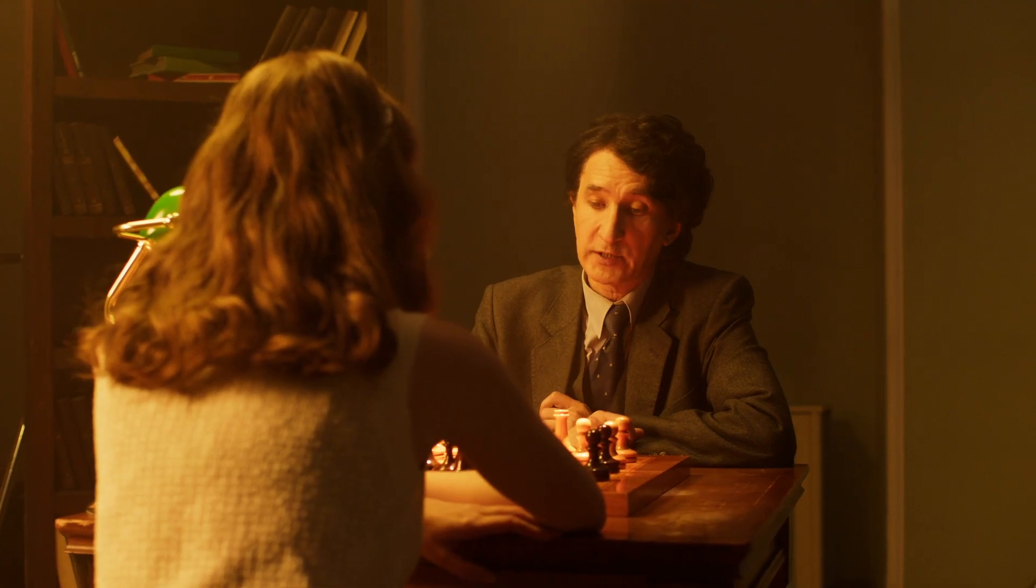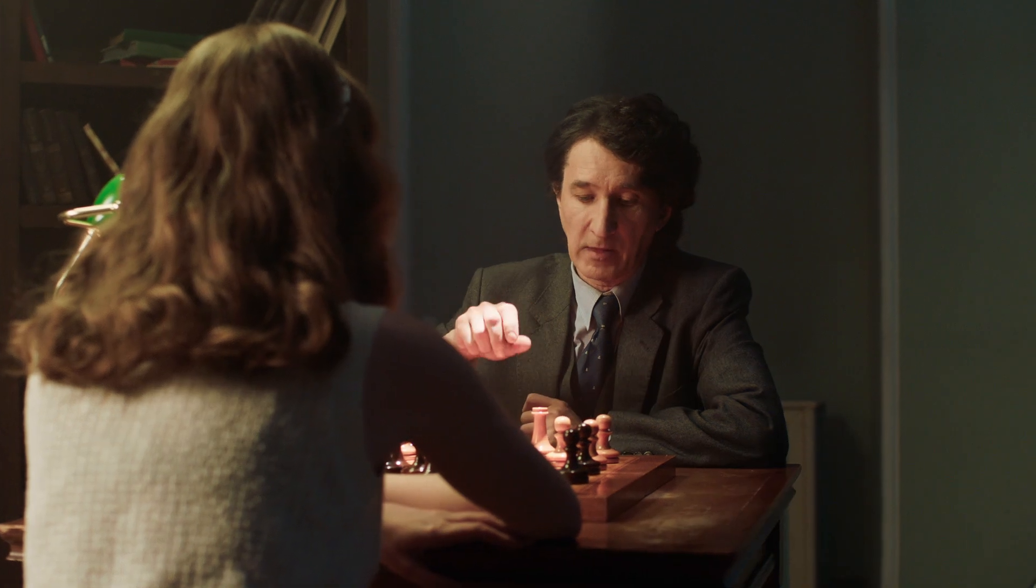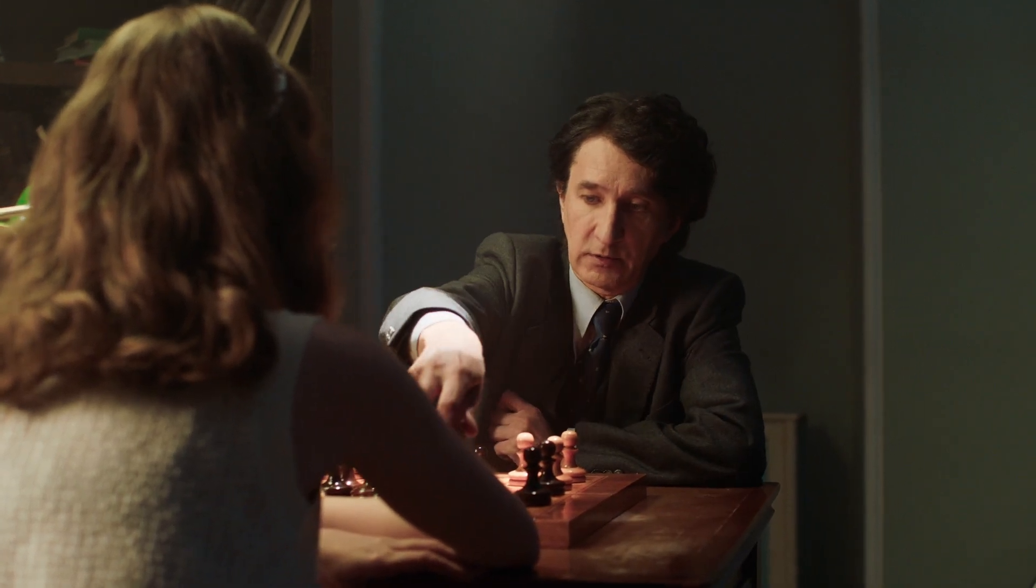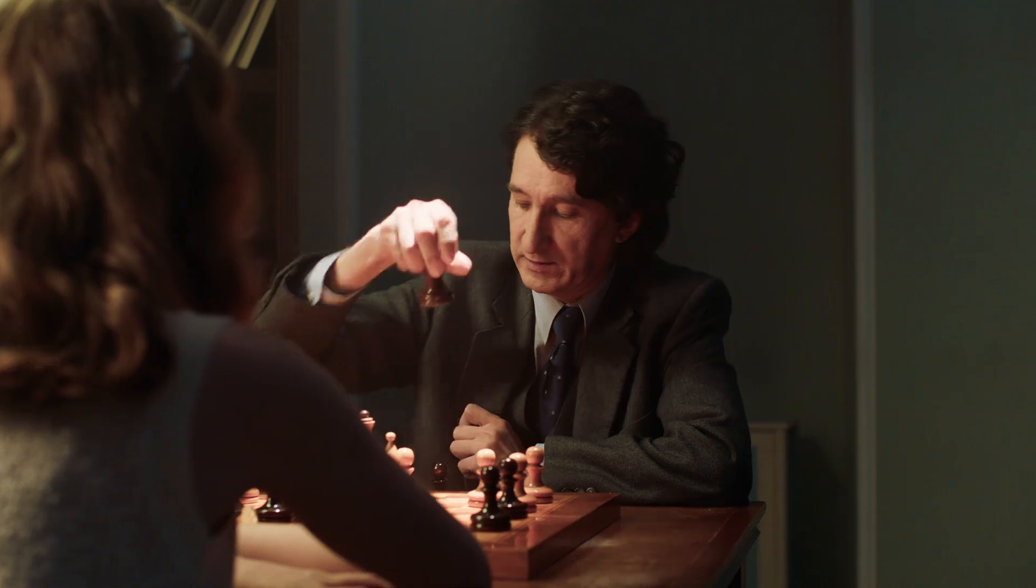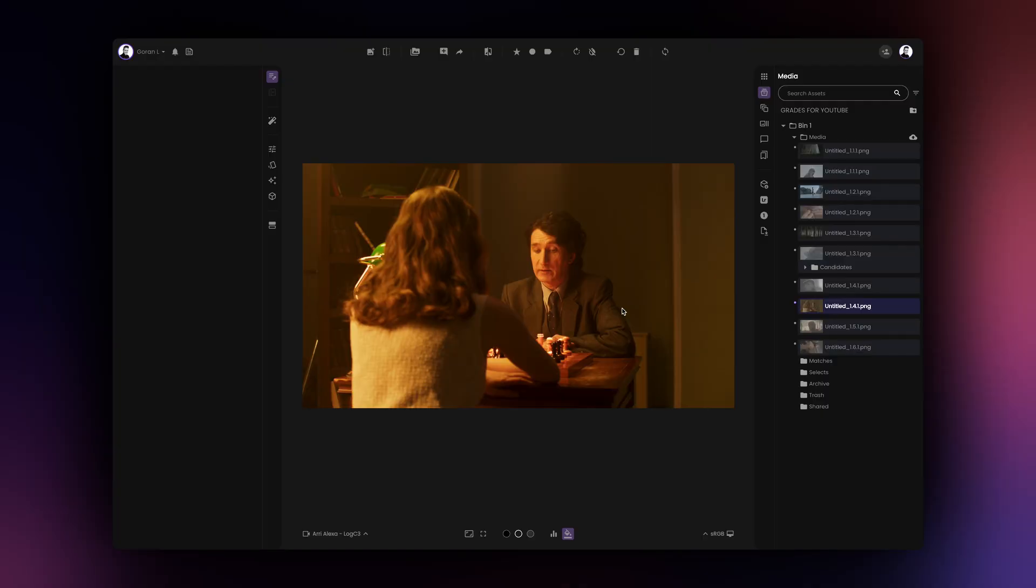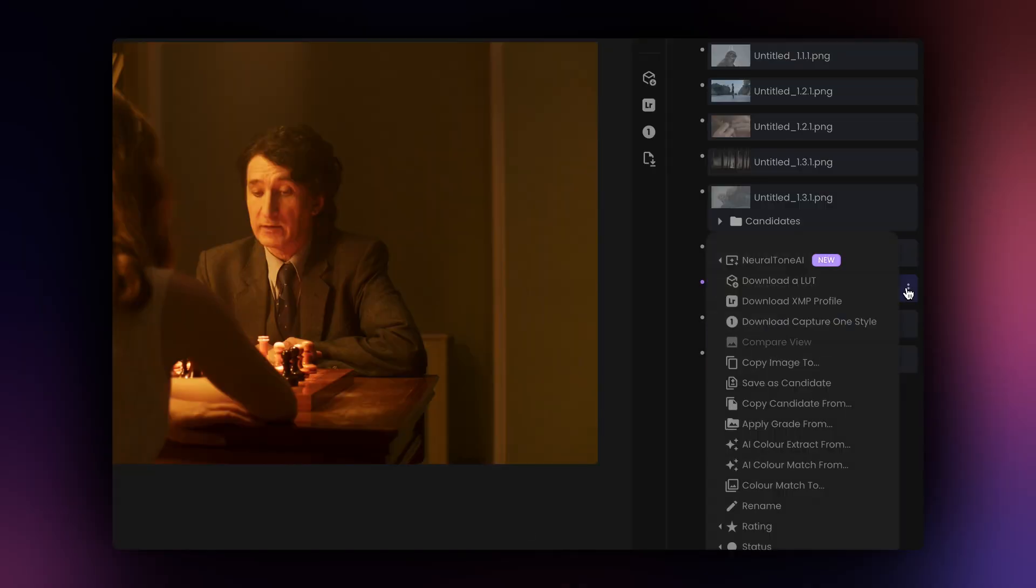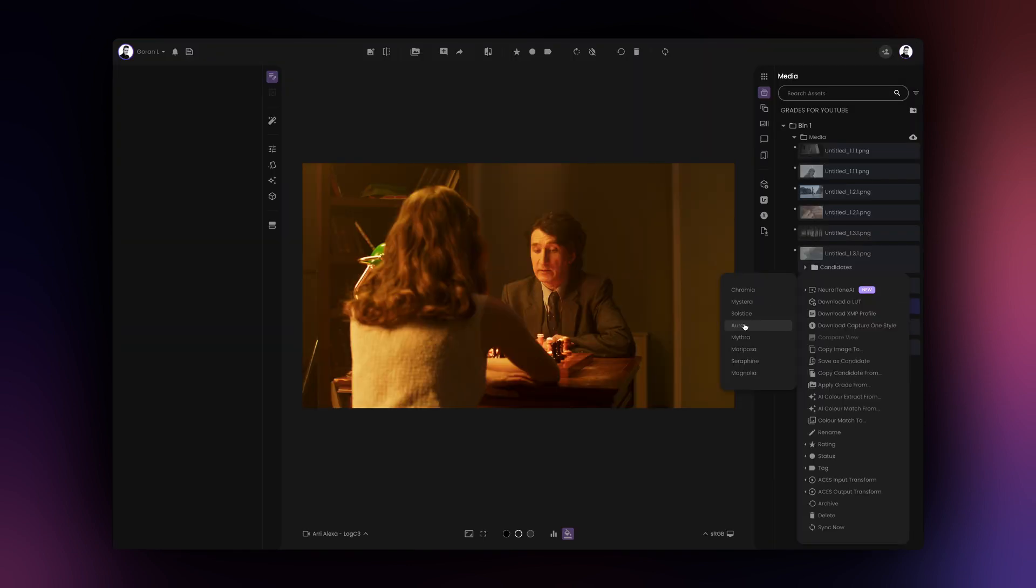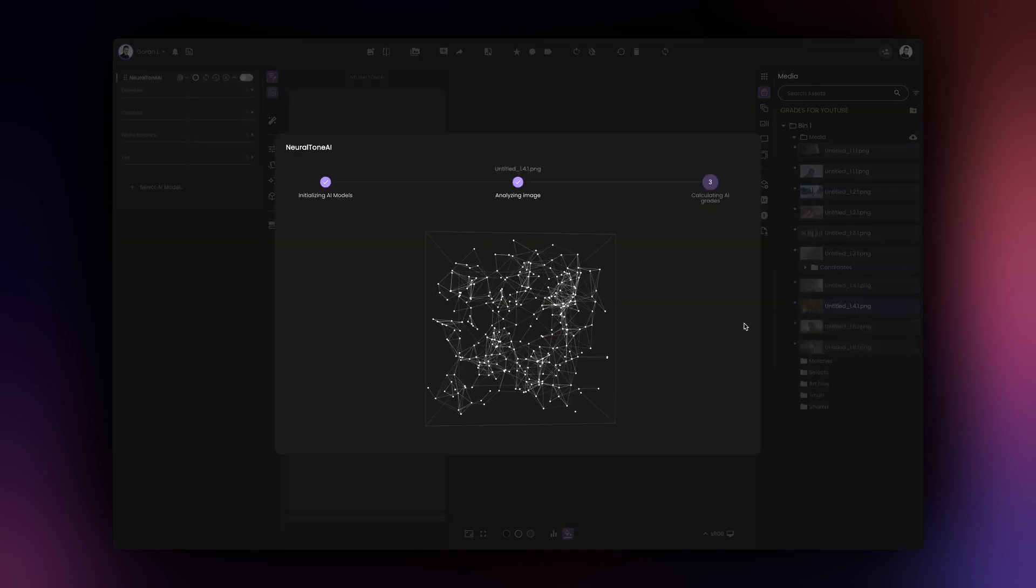Now, let's see how we can use the NeuralTone AI tool from within the contextual menu in the media tab on the right hand side of the app. To use the NeuralTone AI, click on the three dots next to your asset, select NeuralTone AI option, and pick the AI model you wish to use for processing your image.